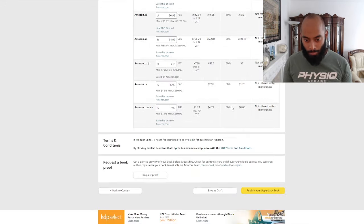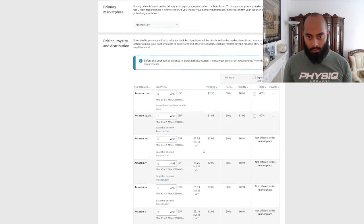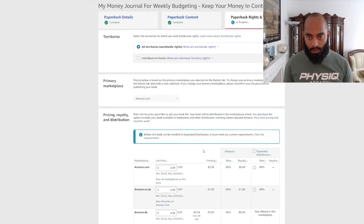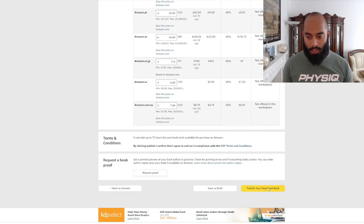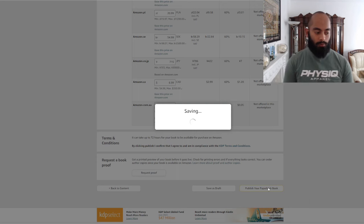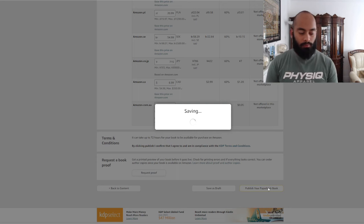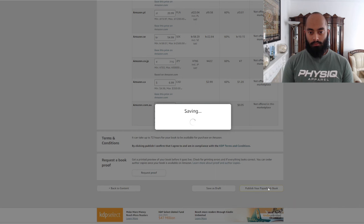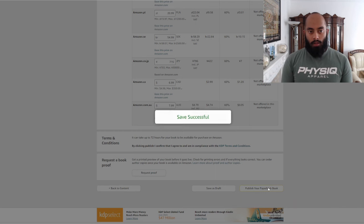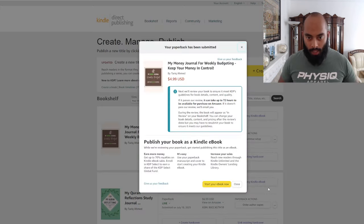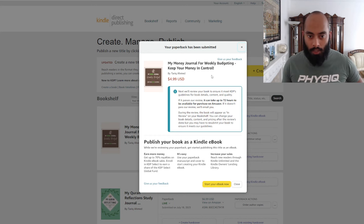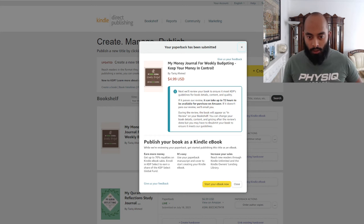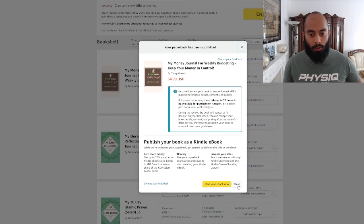Right, that's all done. We just need to scroll down, press publish. Bismillah, press publish - let's see how this goes. Yeah, I think now that it's saved we can see it's appeared here: 'My Money Journal for Weekly Budgeting, Keep Your Money in Control,' £4.99 - very nice price.